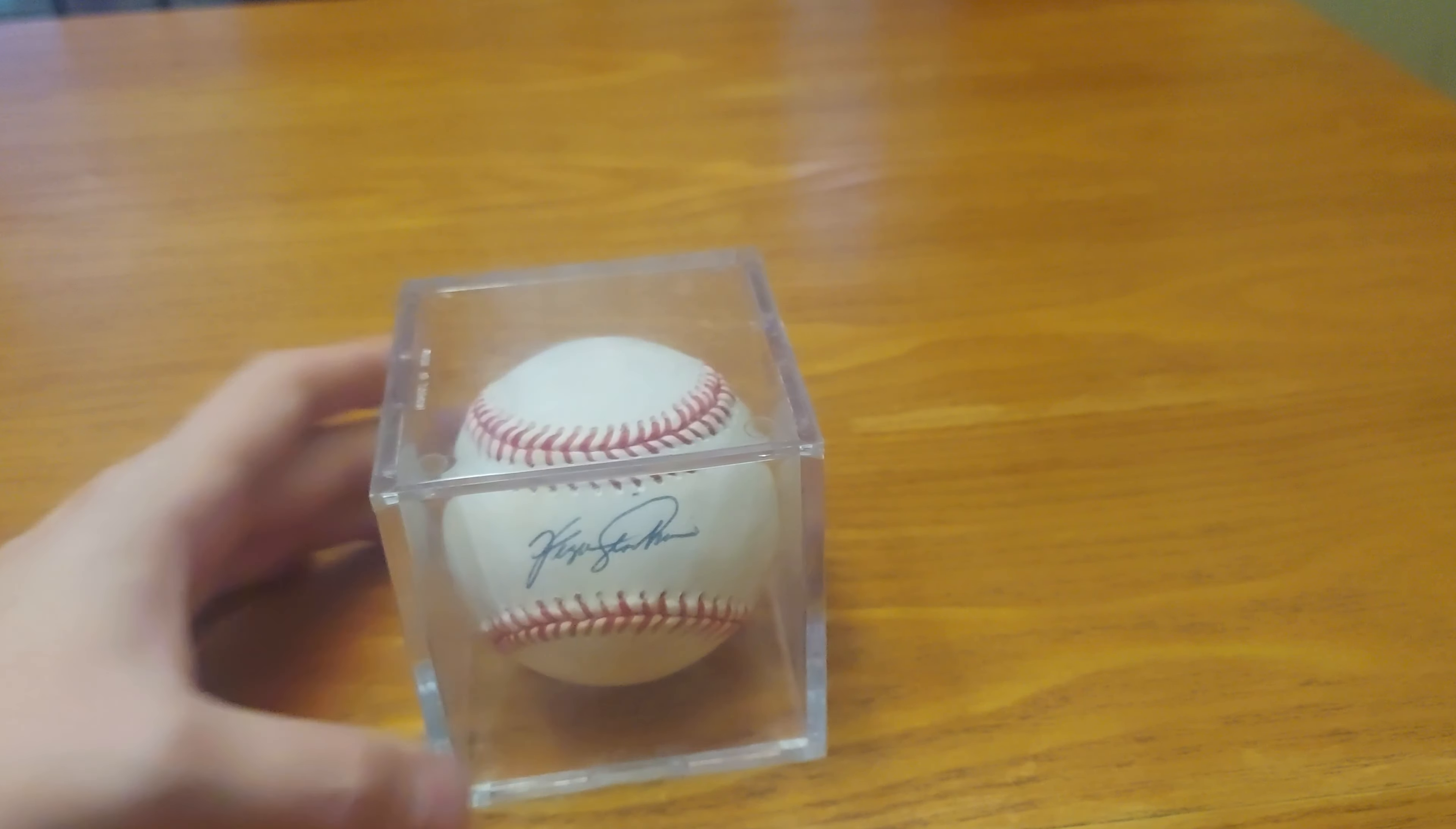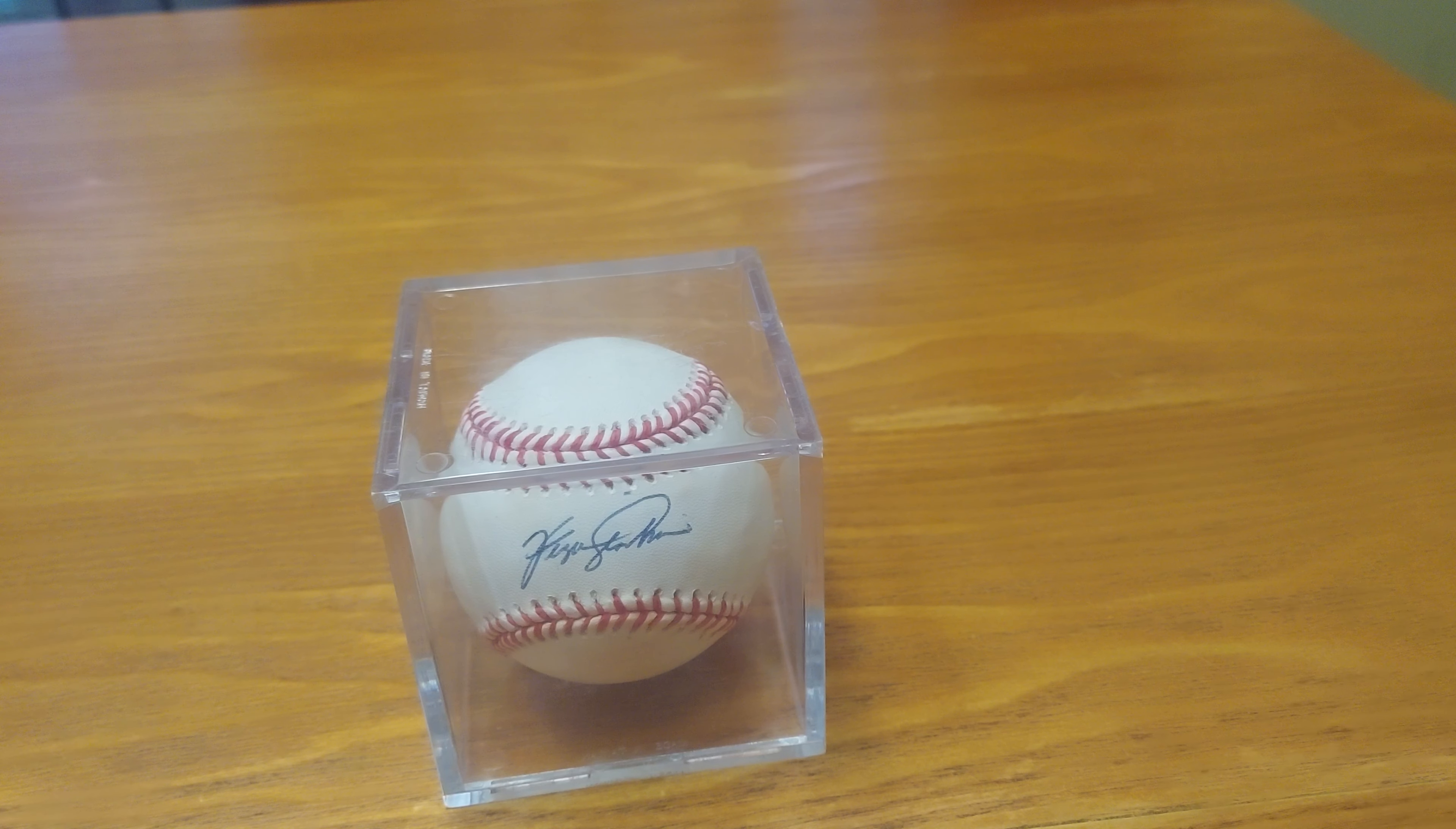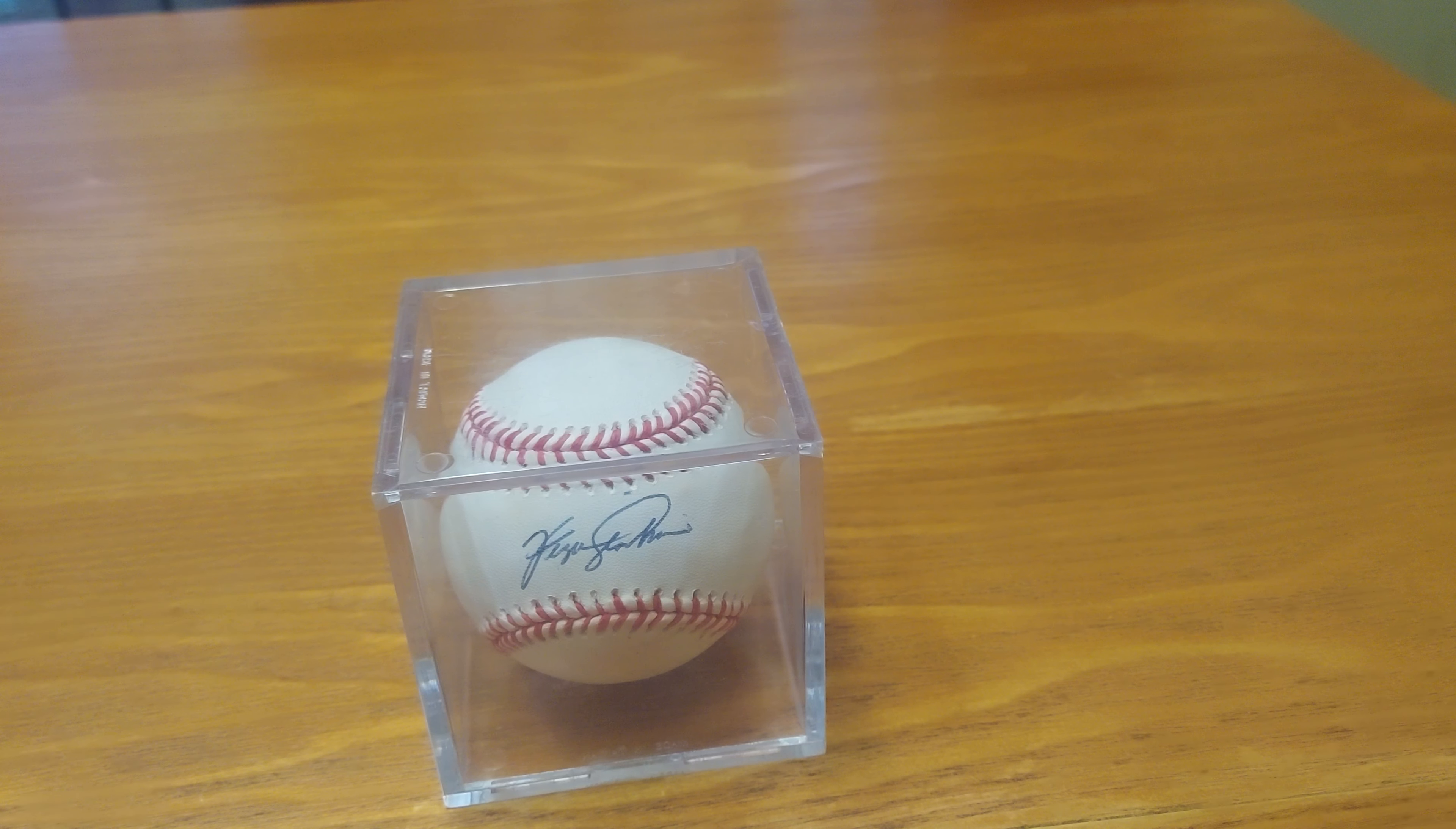He is still alive, he's in his 80s, he's a Hall of Famer. Ferguson Jenkins, very good autograph, a very good pitcher, a very accomplished pitcher who played for the